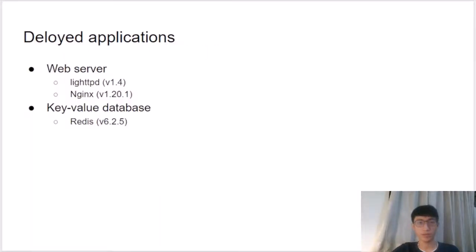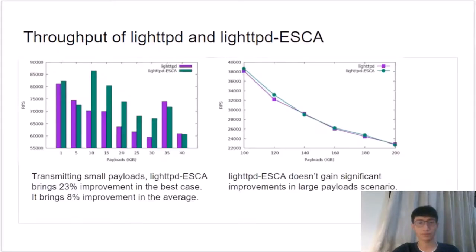We summarize the applications that can benefit from ISCA. As two types of the most classic event-driven applications, we choose web servers and key-value databases as experiment targets. We deploy ISCA to Lighttpd and Nginx for web servers, and to Redis for key-value databases. In the small payload scenario for Lighttpd, ISCA brings 23% improvement in the best case and 8% improvement on average. However, Lighttpd with ISCA does not gain significant improvement in the large payload scenario. Similarly, Nginx with ISCA brings 12% improvement in the best case and 7% on average for small payloads, but also shows no significant improvement for large payloads.